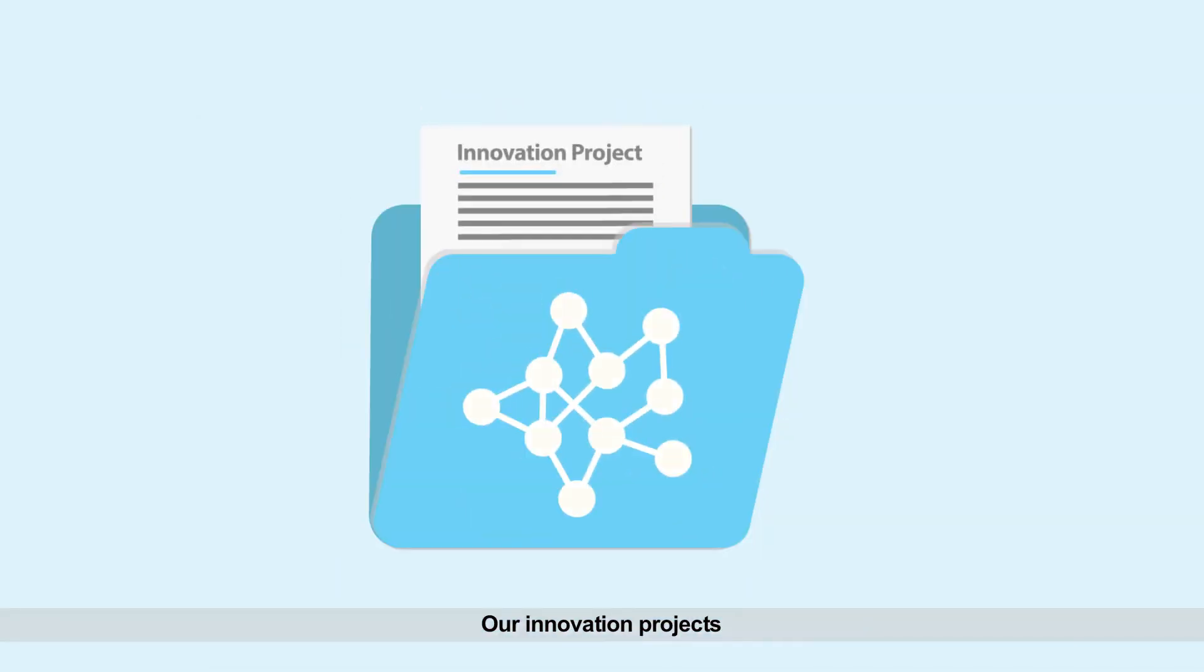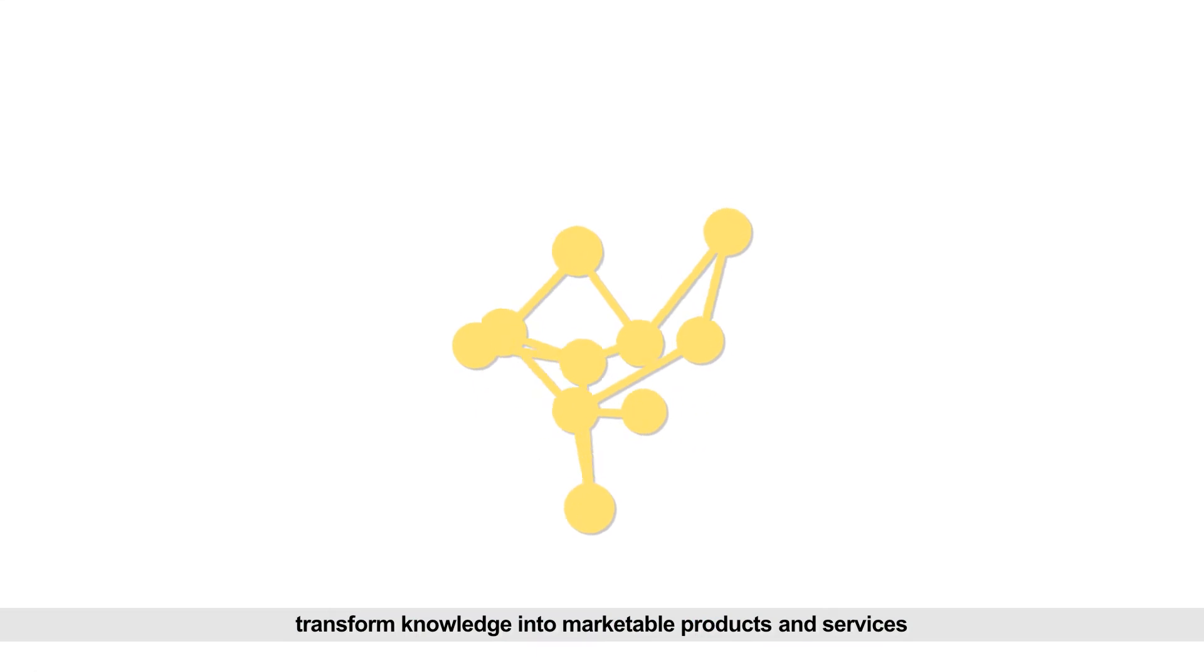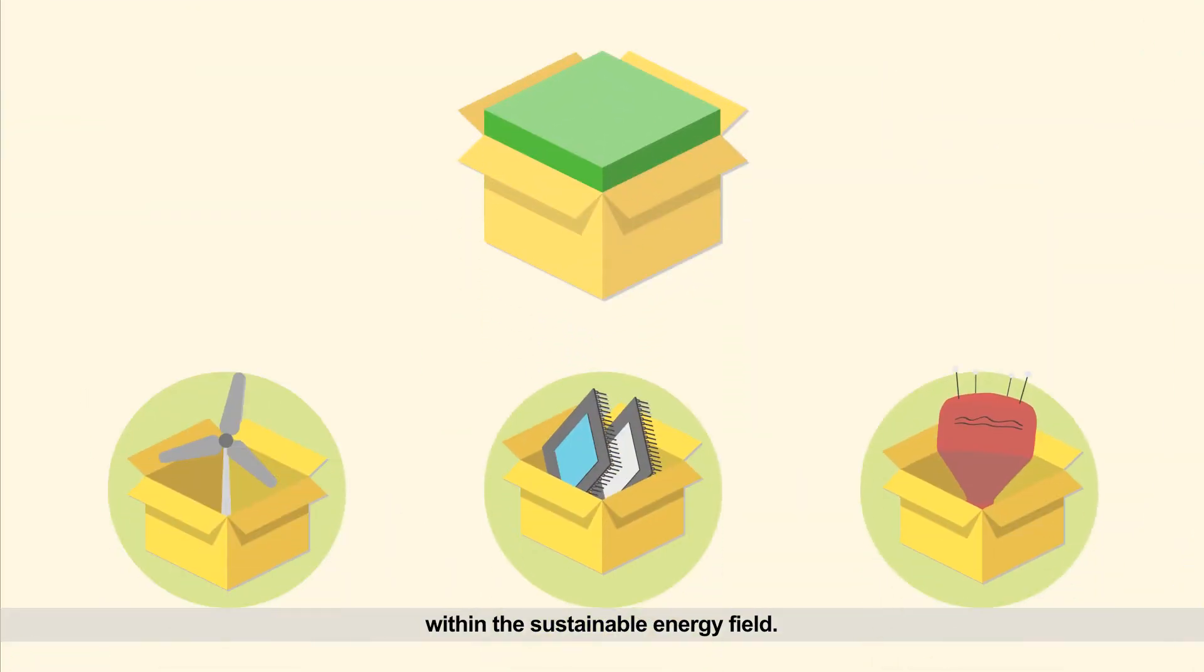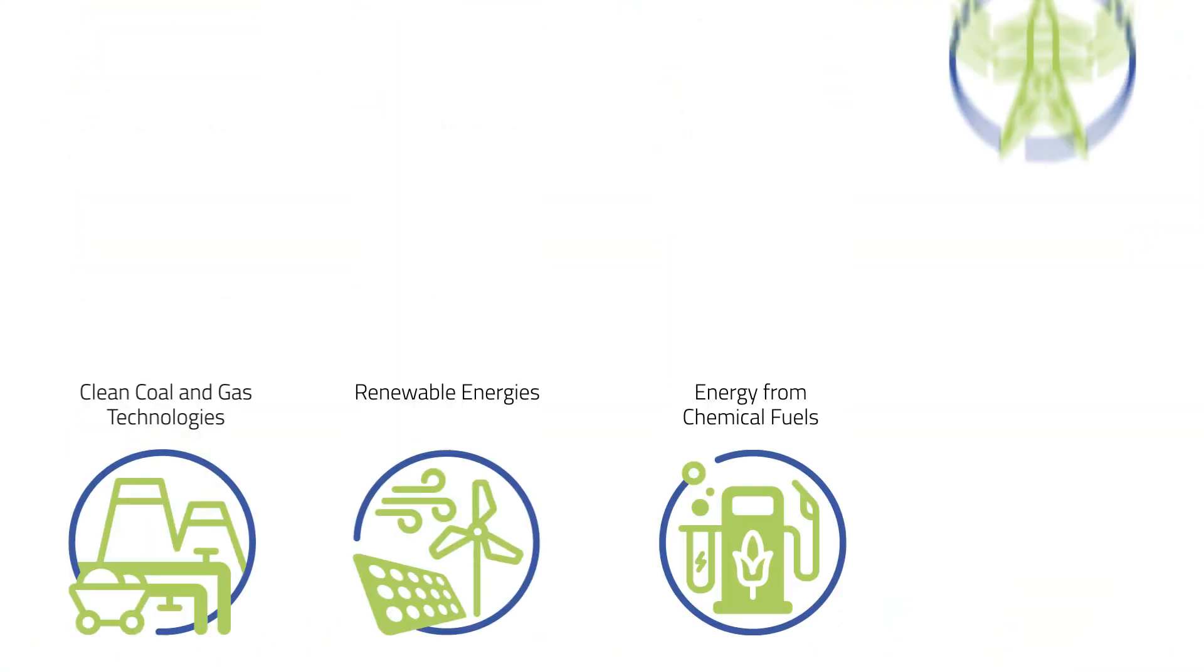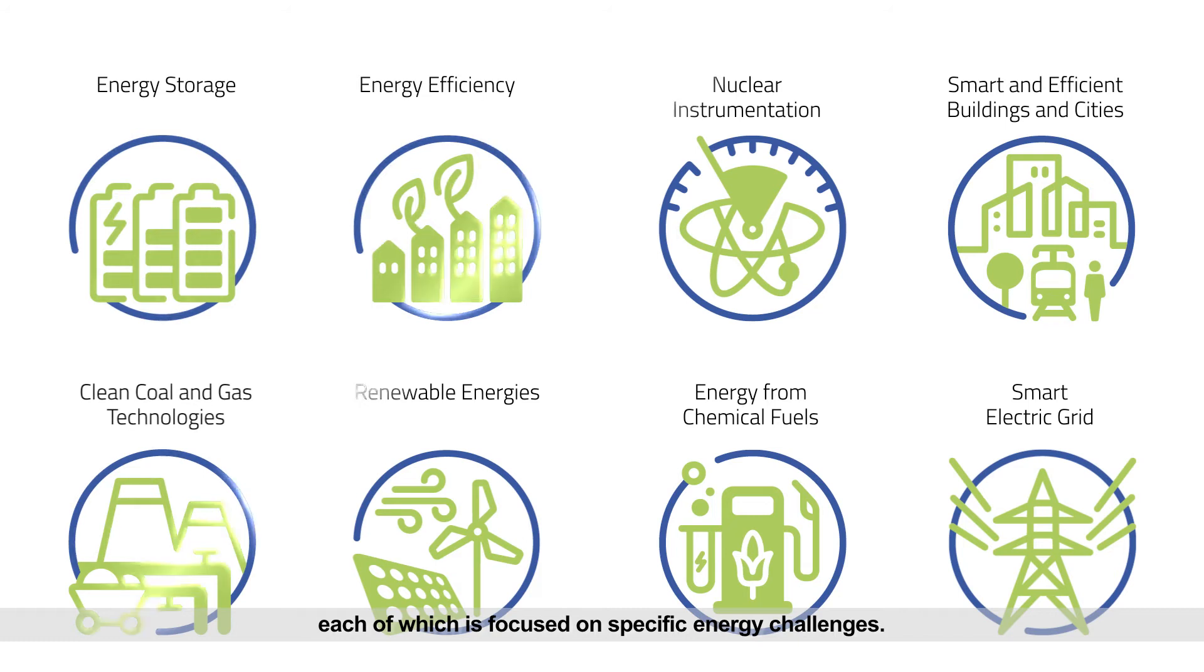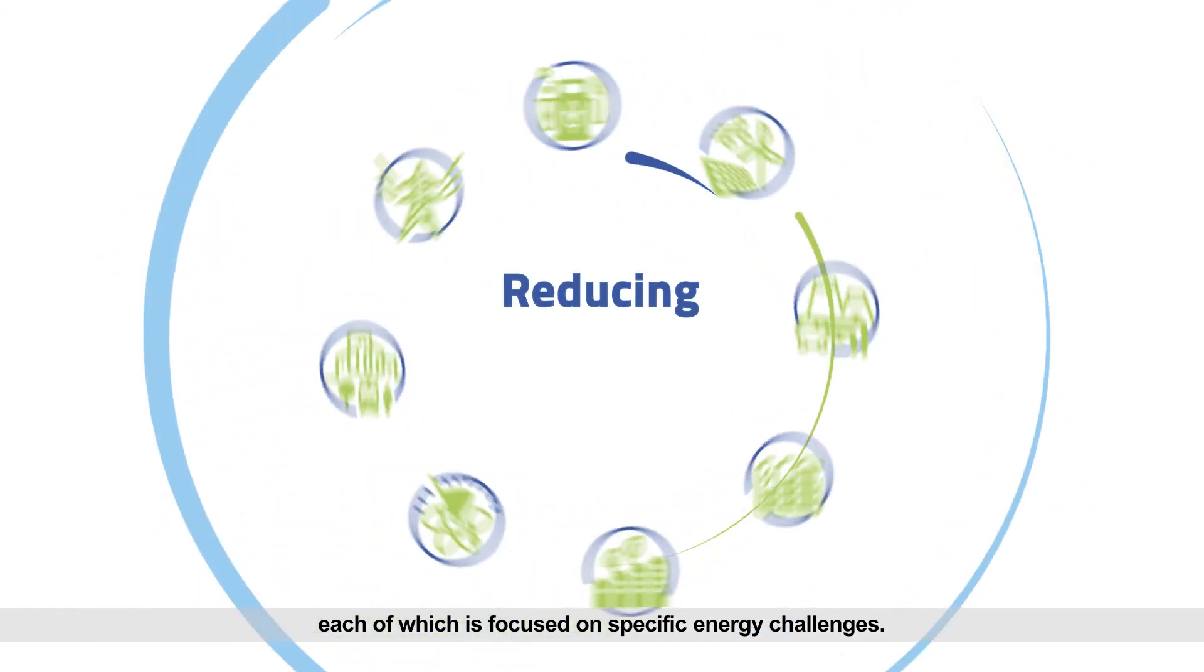Our innovation projects transform knowledge into marketable products and services within the sustainable energy field. Our work falls into eight thematic fields, each of which is focused on specific energy challenges.